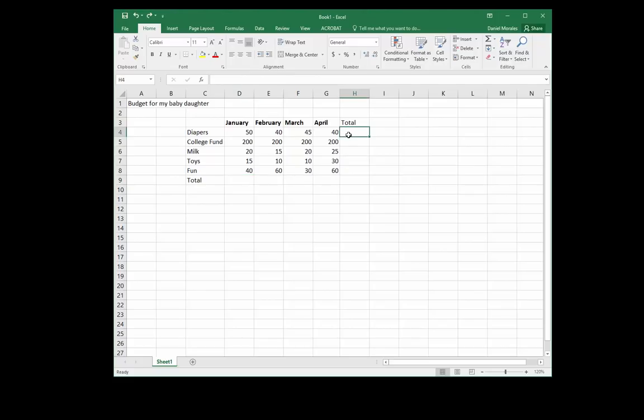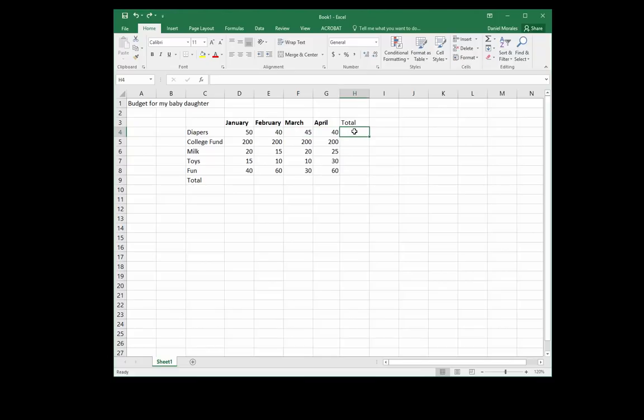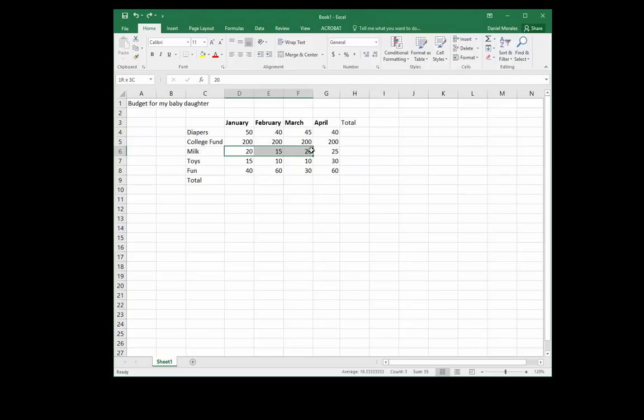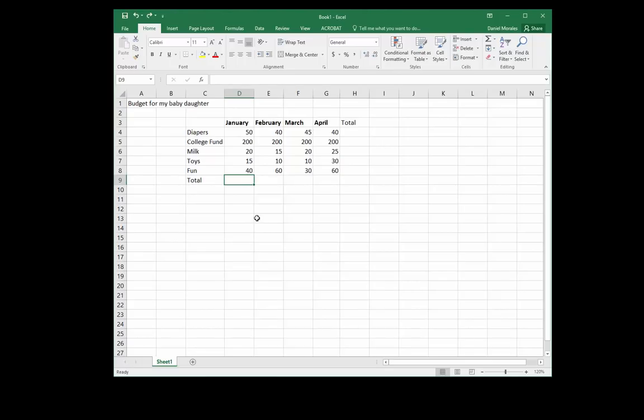I want to add all the January values and I want the totals there, and so on and so forth for each month on the right hand side. I want to add the values for each expense and I want the total under the totals column and I want that for each row.